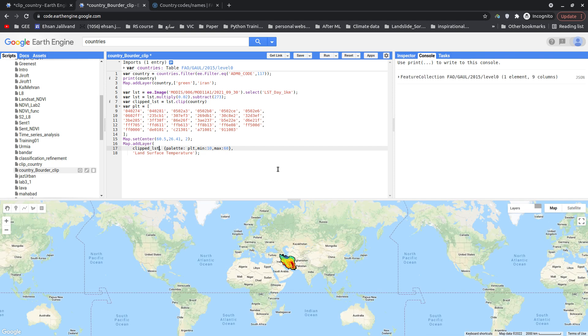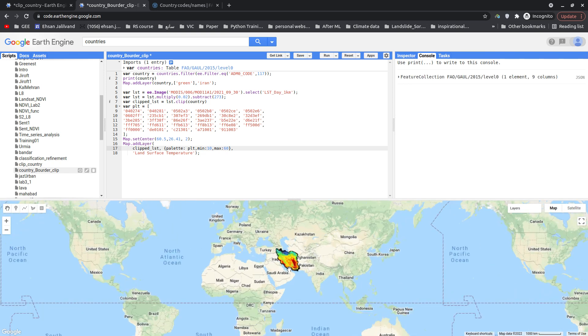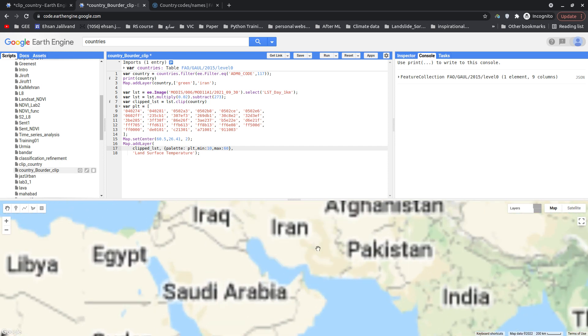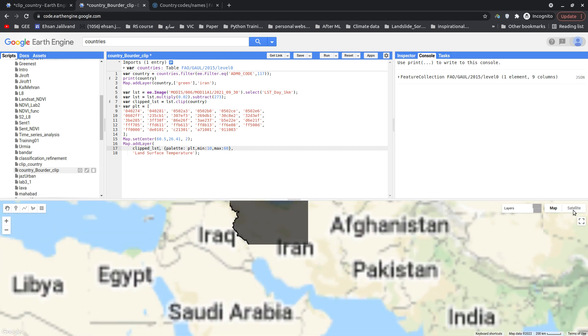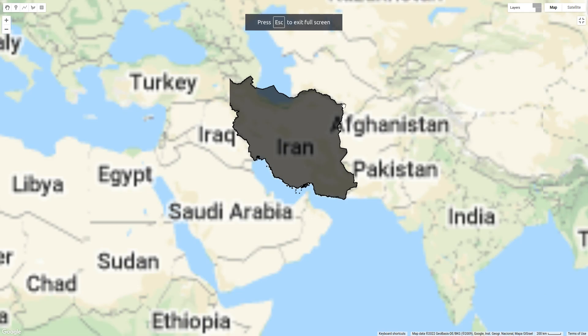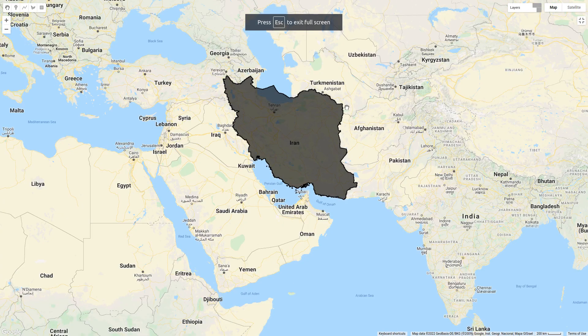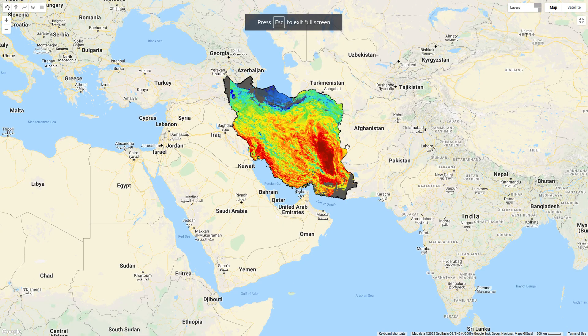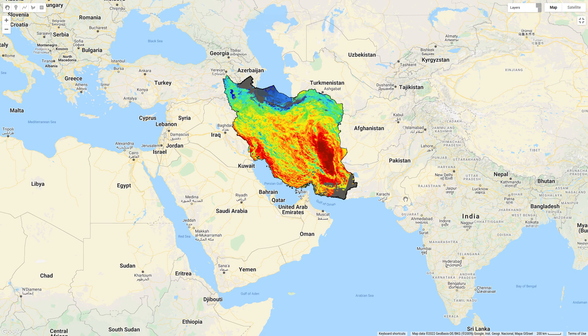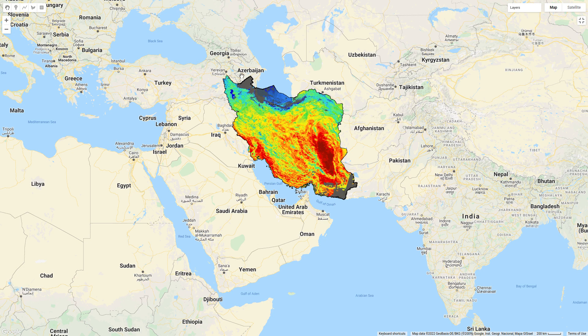Okay, there you go. You can see that we beautifully, let me fully screen this. We have a land surface temperature clipped for Iran using the admin table, admin boundaries of FAO for each country.